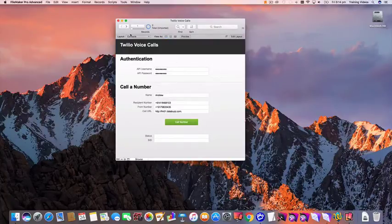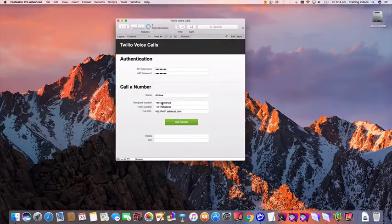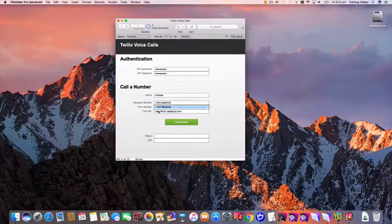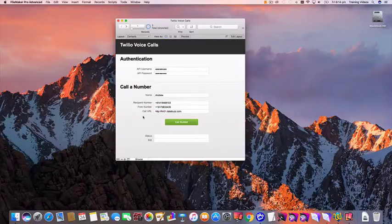I'm just going to use one particular record. In this example I've got my name and I've got the number I wish to call and here's my Twilio number that the call is going to come from and in here I've got a URL field.